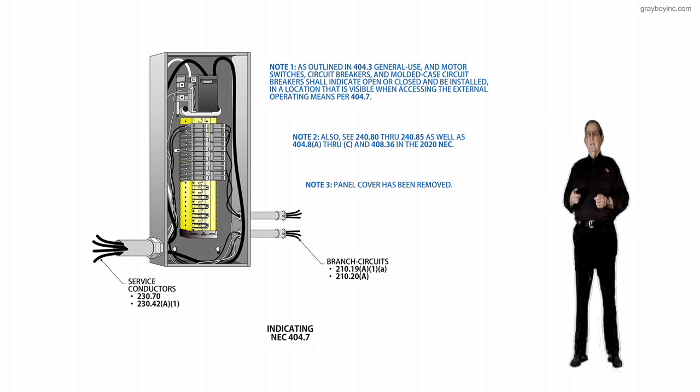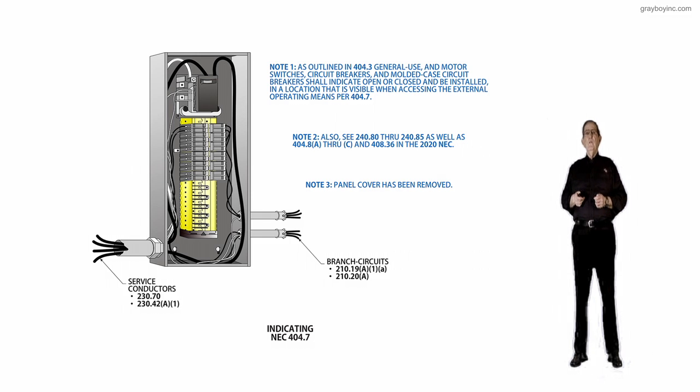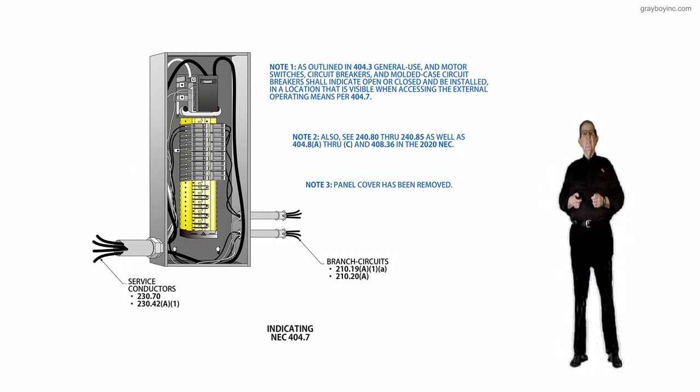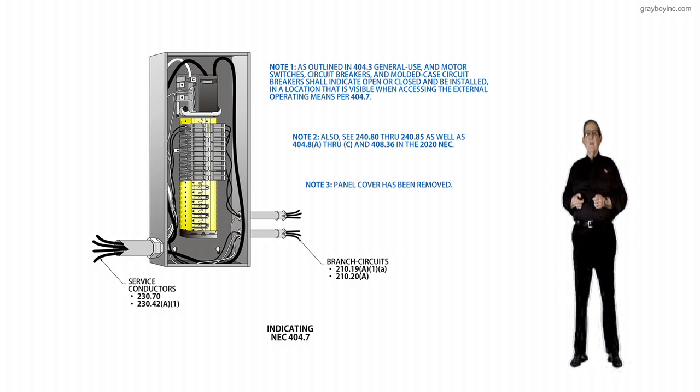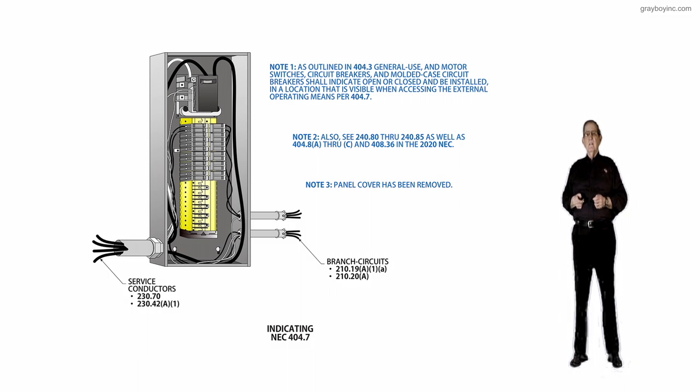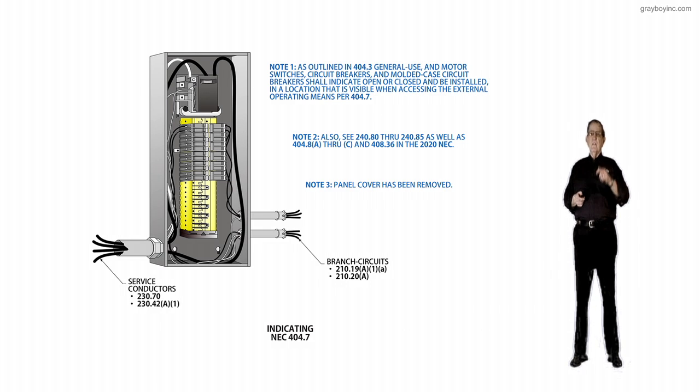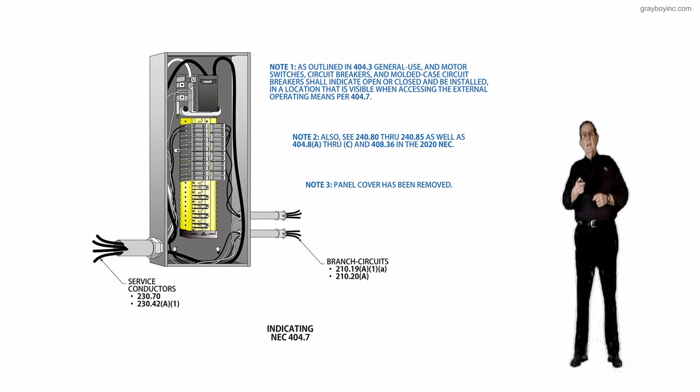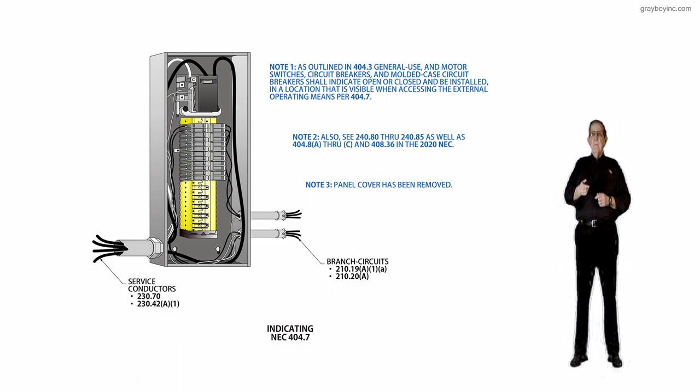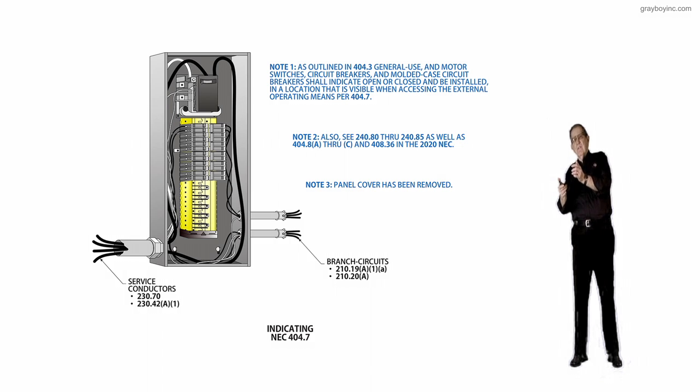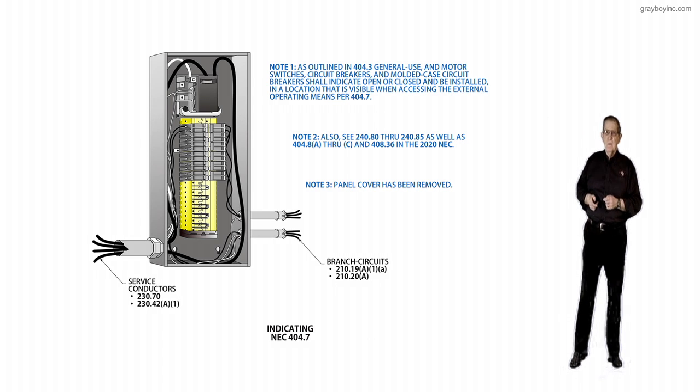Note 3 says the panel cover has been removed. You're seeing all the inside connections, the routing of the conductors, and so forth. But the main thing is when we remove that cover, we should be able to see that breaker is either in the on or off position. If it's turned inward, on. If it's turned toward the back of the breaker, that's usually the off position.